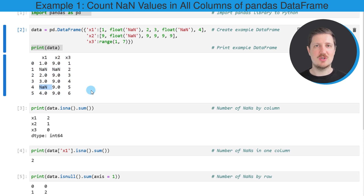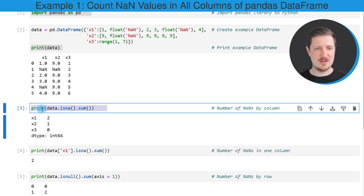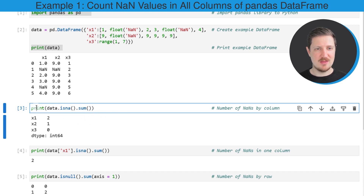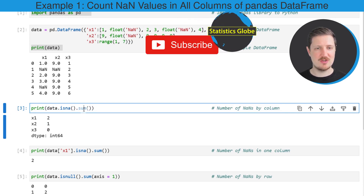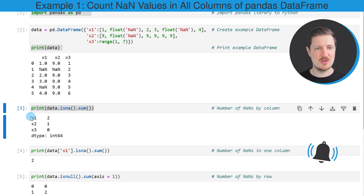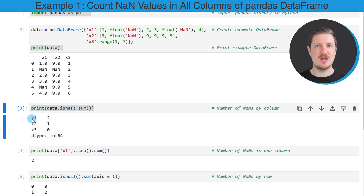Now let's assume that we want to count the NaN values by columns in our DataFrame. We can apply the code shown in the third code box. In this line of code, I specify the name of our DataFrame and then apply the isna function followed by the sum function. Using the print function, we print the output below the code box. After running this line, a new output is returned showing the count of NaN values in each column.